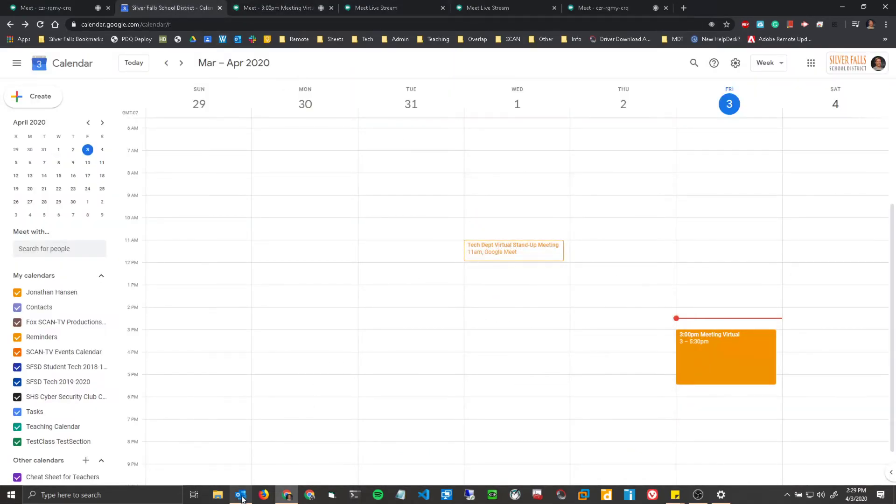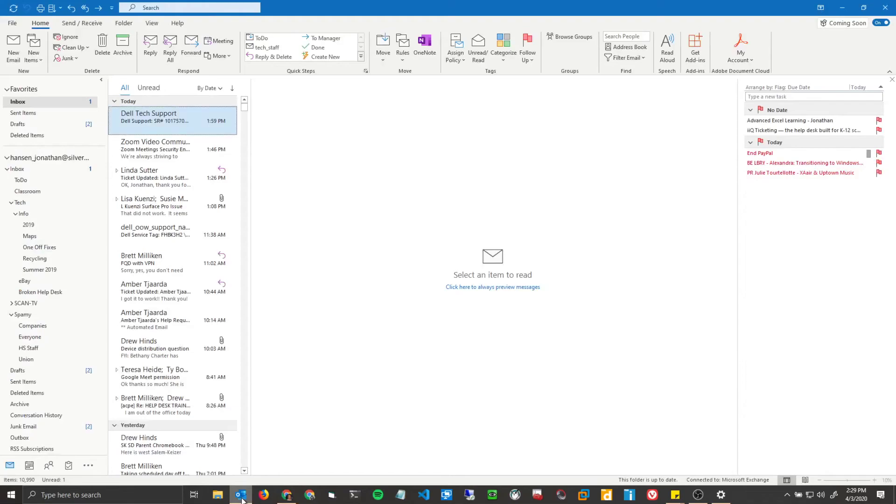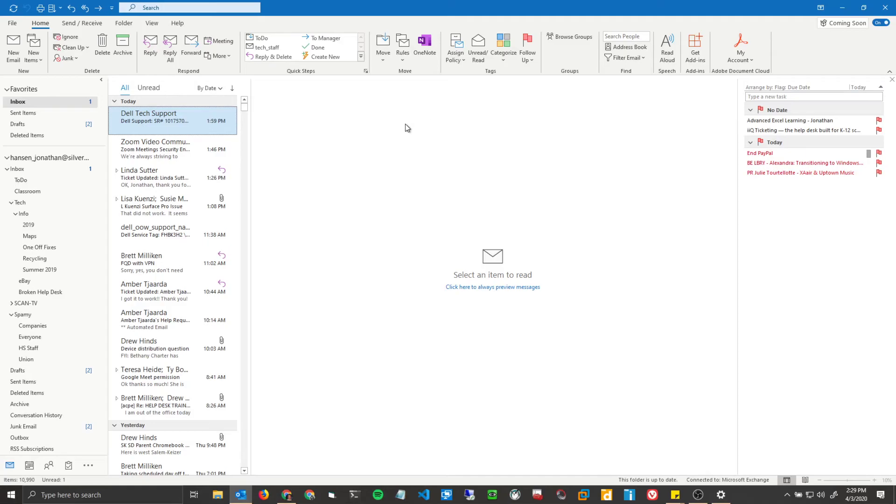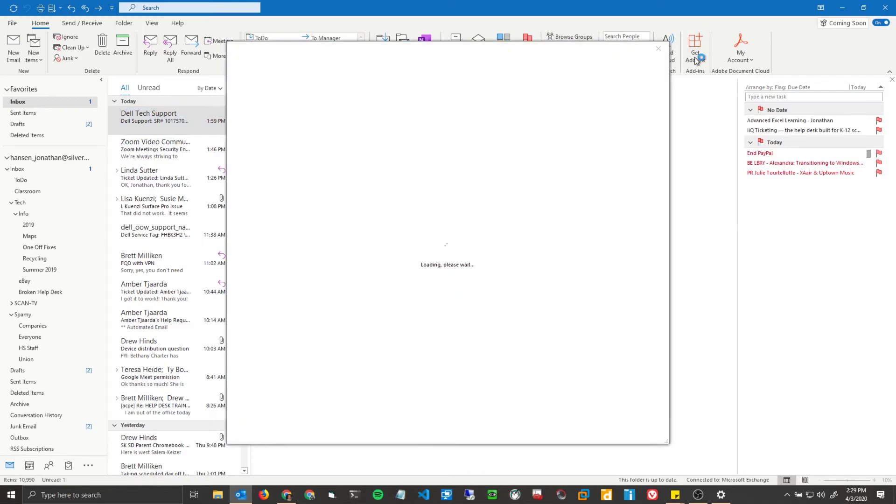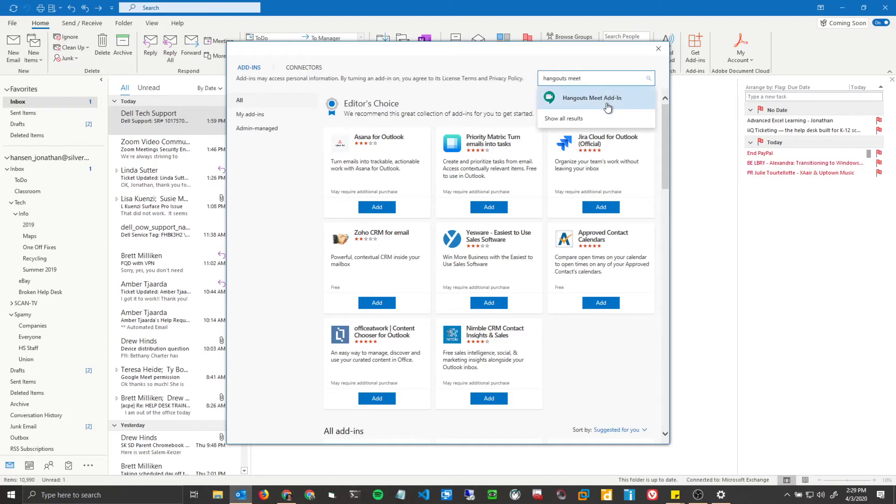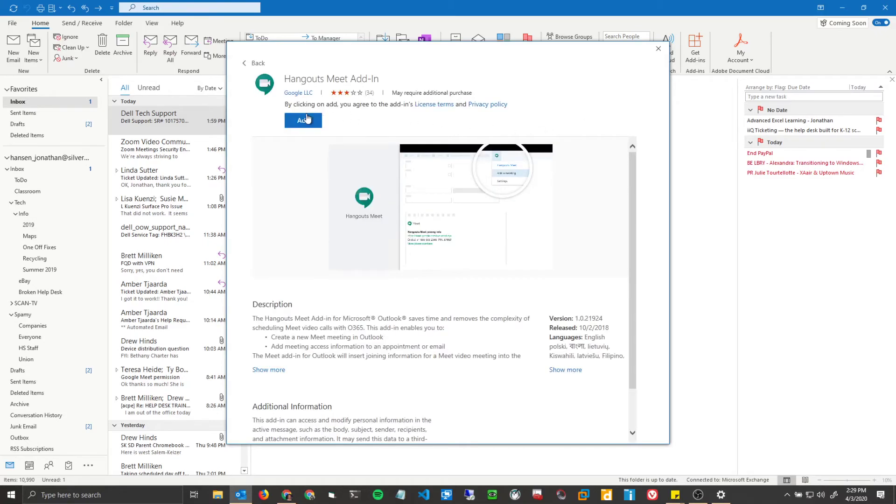So now we'll go to the third and final method, which is through your Outlook client. So if you want to live in your Outlook calendar, and this is the system that you like, we'll do it this way. First you're going to want to add the add-in. So you'll want to make sure you're on the Home tab. Get add-in. And then you'll type in Hangouts Meet. There's the Hangouts Meet add-in. Click Add.